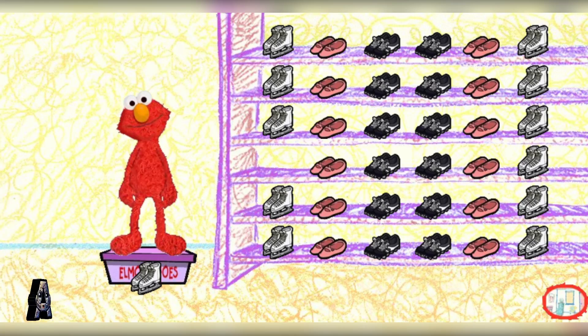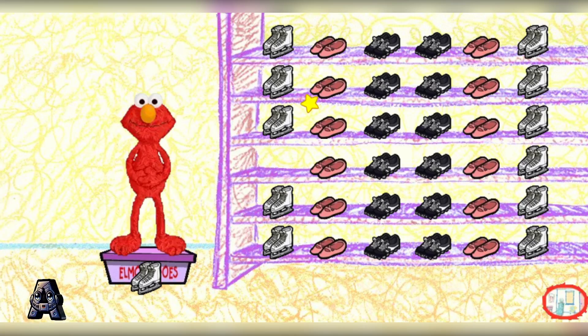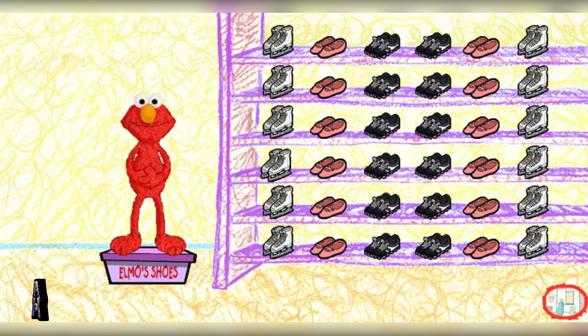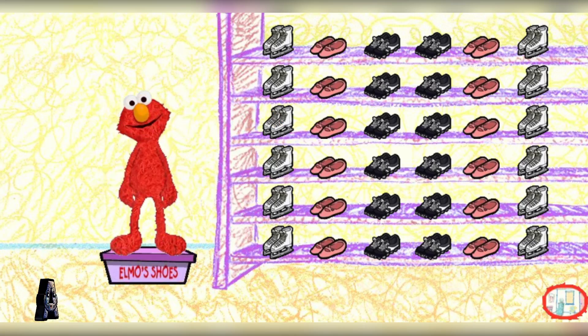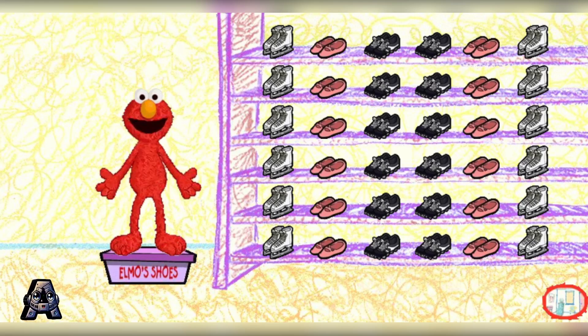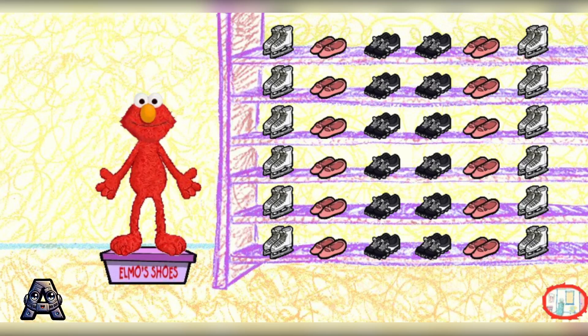Yeah! Hooray! Elmo knew you could do it! Now, let's take a look at what's in the box.